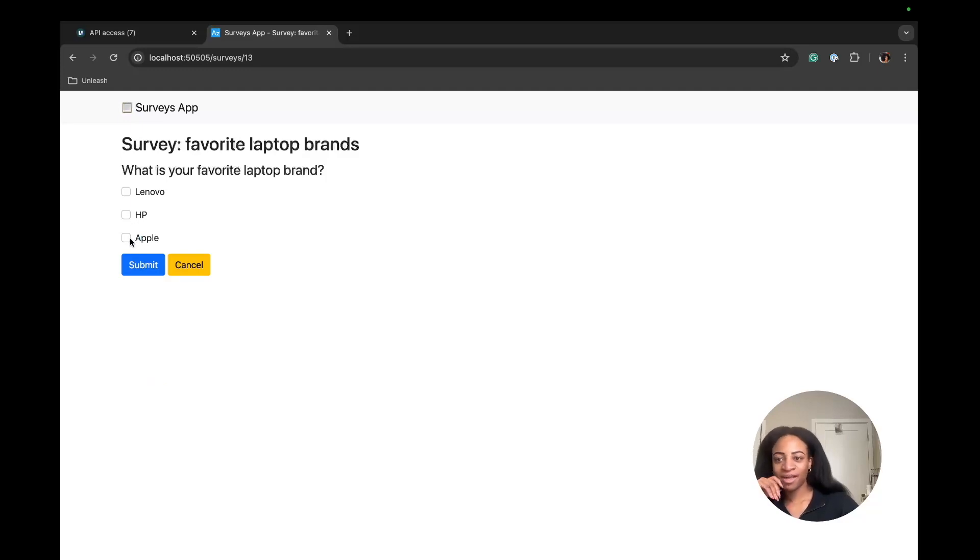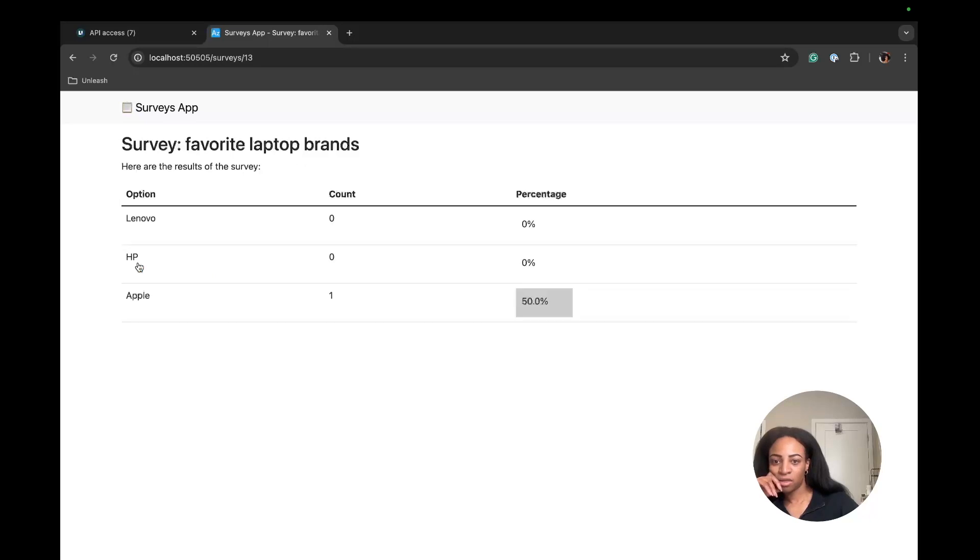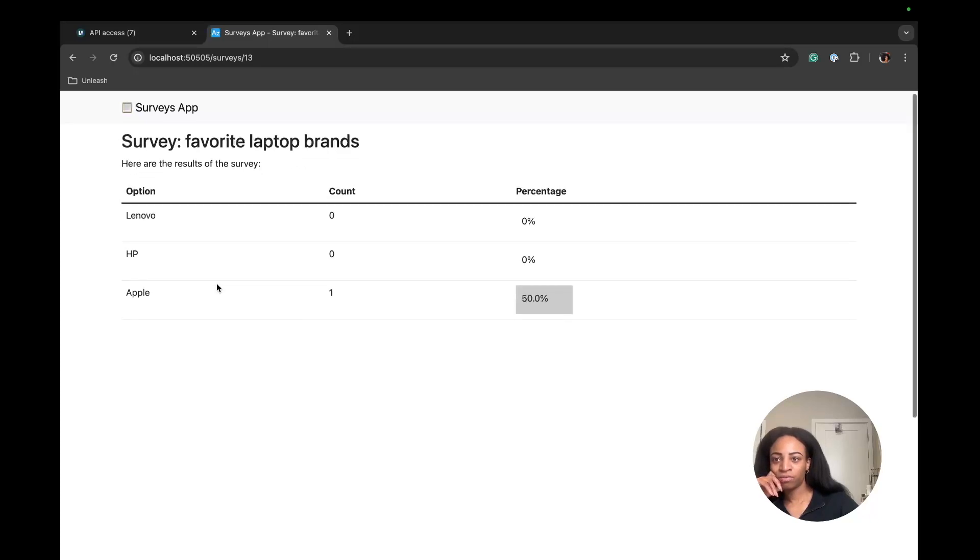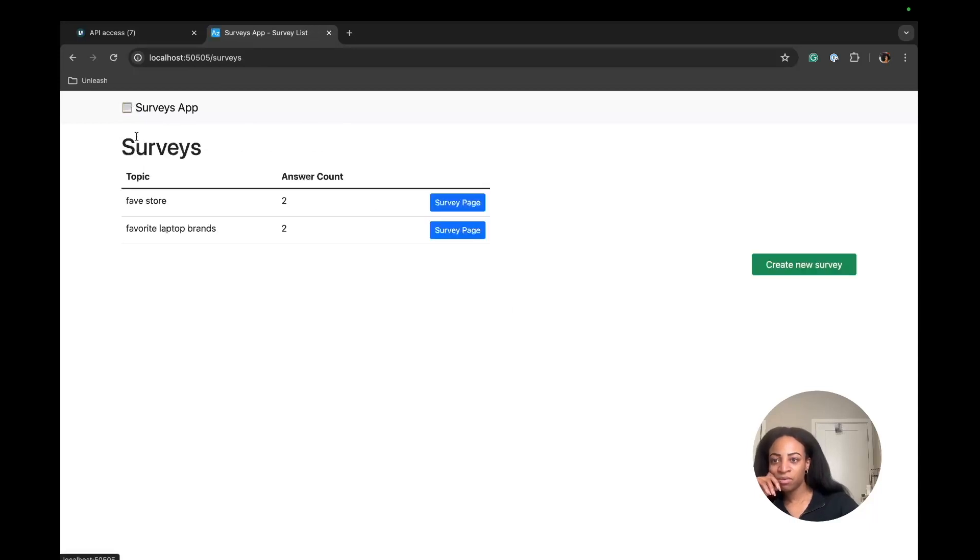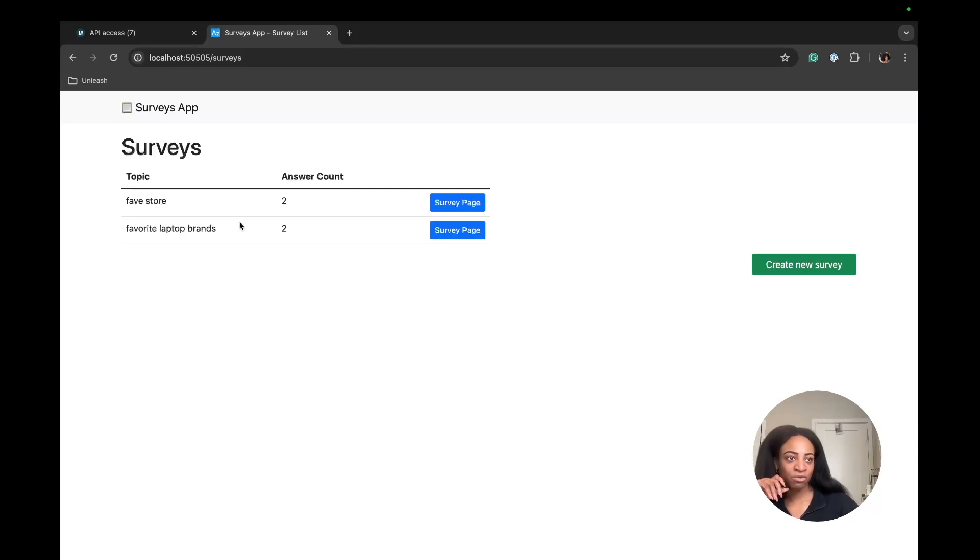How about multiple answers allowed? Let's go with that and submit. I'm going to say Apple, I'm a huge fan. Submit. The survey was created and you can see the results here. We'll go back to the surveys main page. That information has been stored.